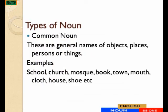Let's move on to types of nouns. The first type of noun we are going to discuss is the common noun. Common nouns are general names of objects, places, persons, or things. Examples are school, church, mosque, book, town, month, clothes, house, shoes.